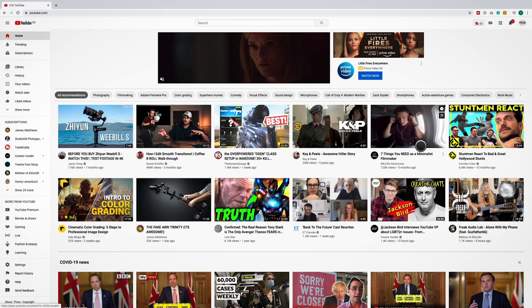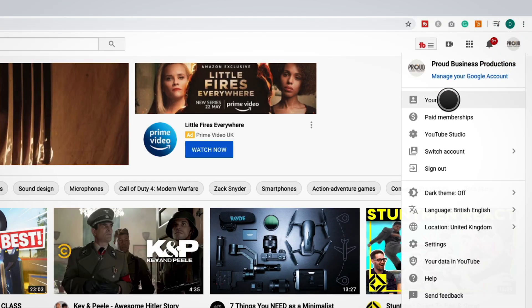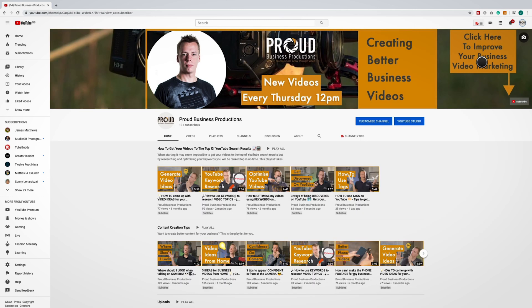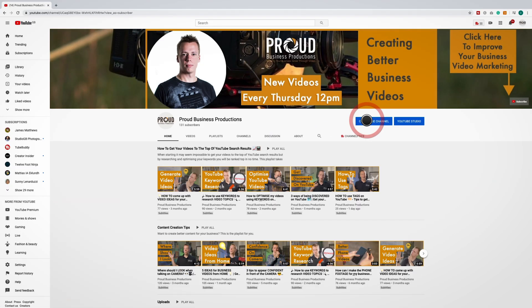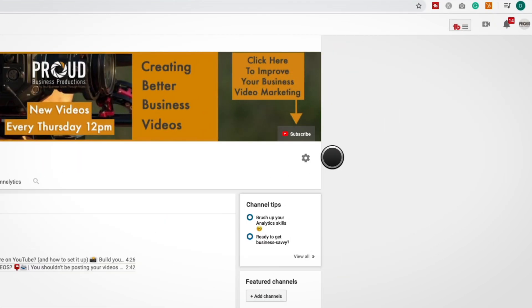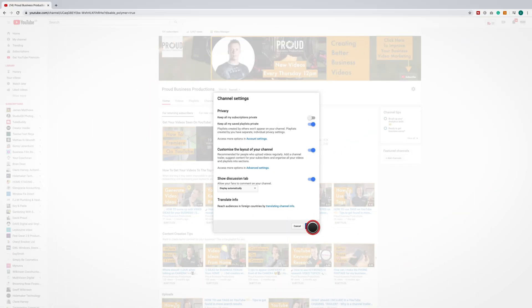From the YouTube home page, click on your logo in the top right hand corner and select your channel. Now click the blue customize channel button. Next click the little cog icon in the top right. Lastly, you need to enable customize the layout of your channel. Click save and you are done.